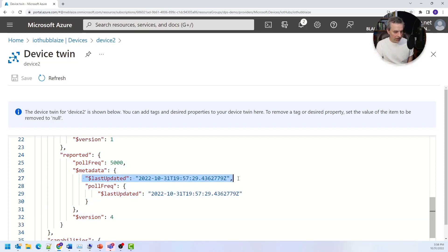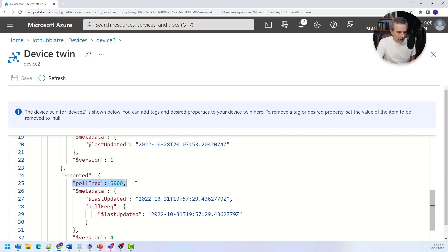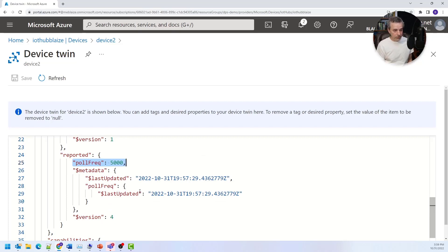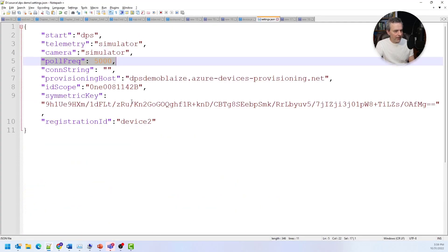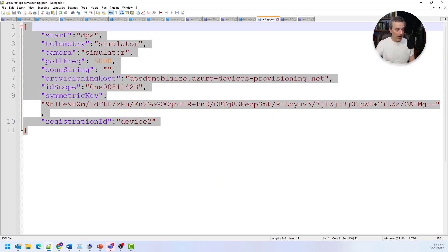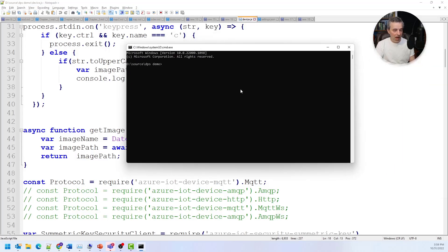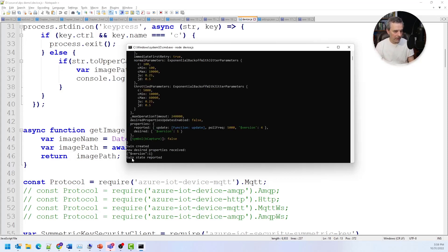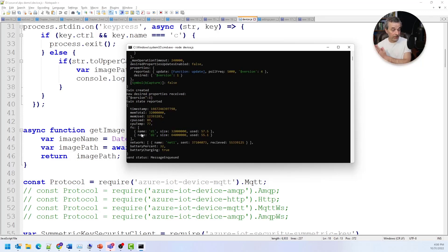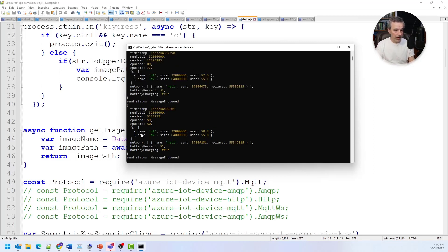Whenever this device starts up, it sends its reported properties back to IoT Hub, which updates this reported data with the latest version. It includes timestamp data I can use to see the last time it was updated and use in queries. Let's go look at the code — it's getting the poll frequency from a settings file because I haven't set it from the twin yet, so it's using its default value. If I start the device with 'node device.js', it says twin data reported, and it's got version one for the device configuration from the twinning data.